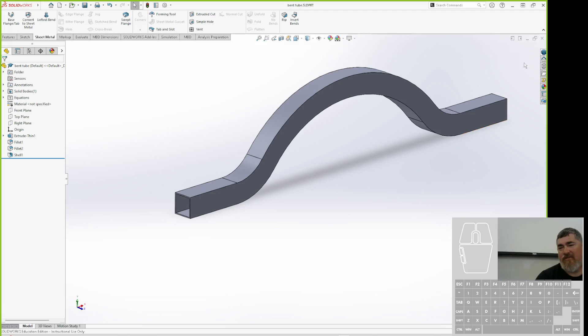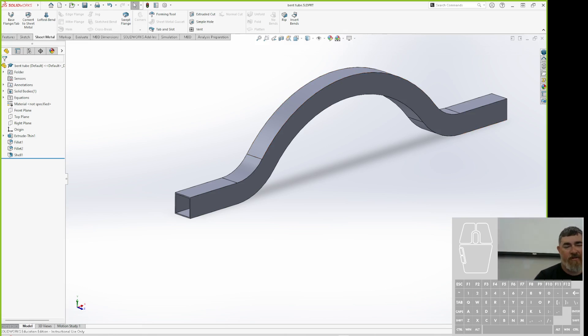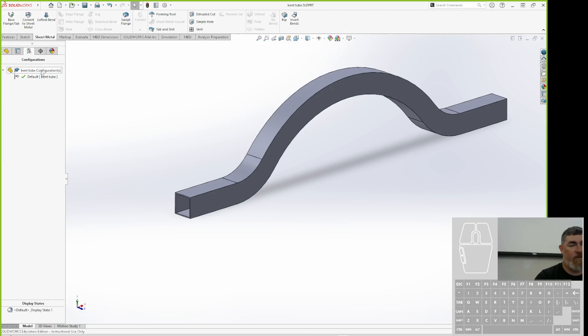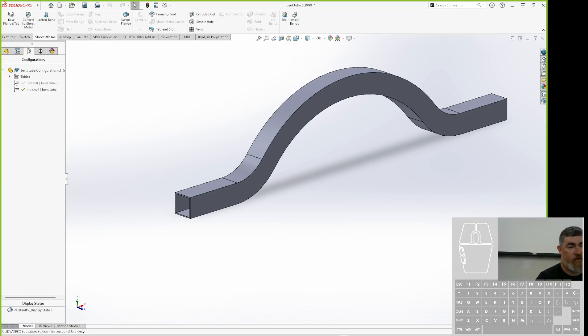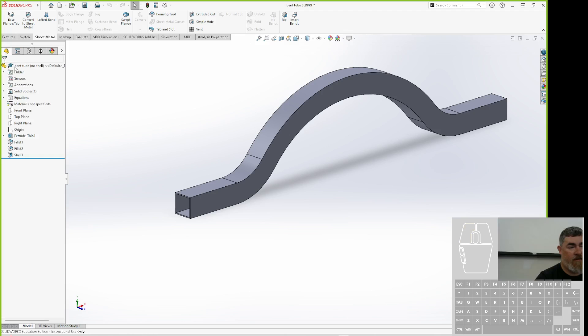But if this is tubing, and I'm just going to bend the tubing, I just want to use this like a piece of one-inch flat wire, right? So you use the insert bend. Yeah, so what I'm going to do is make a new configuration called no shell.